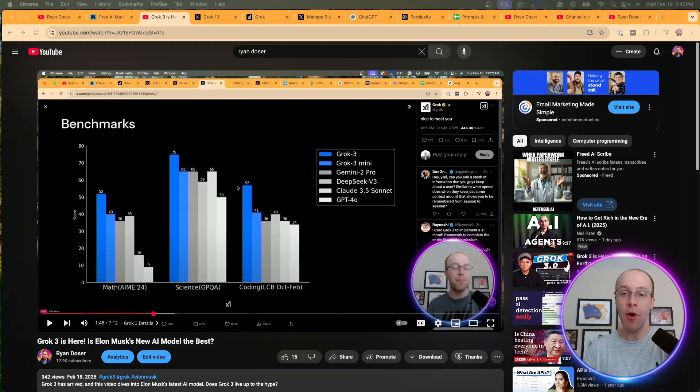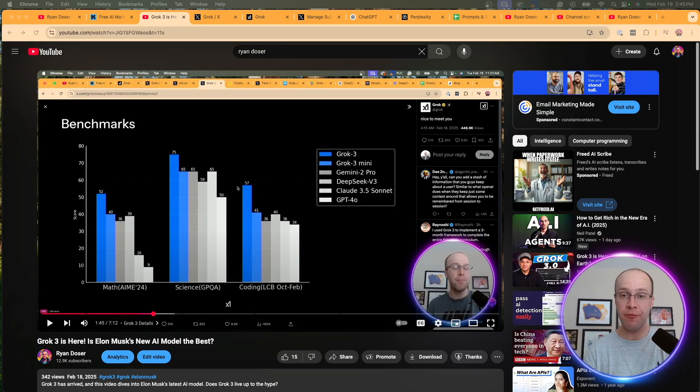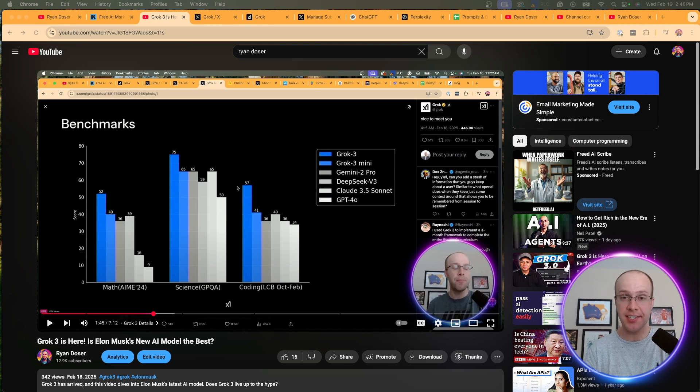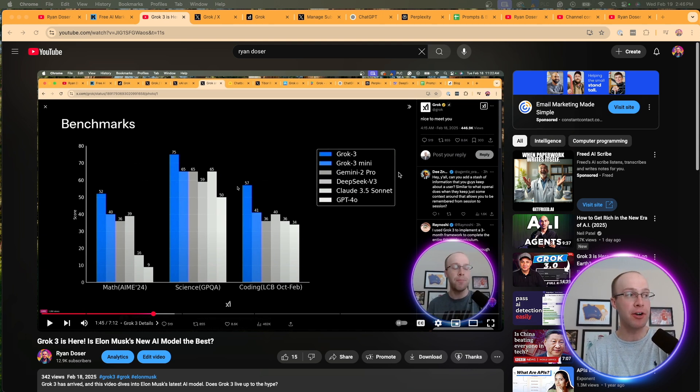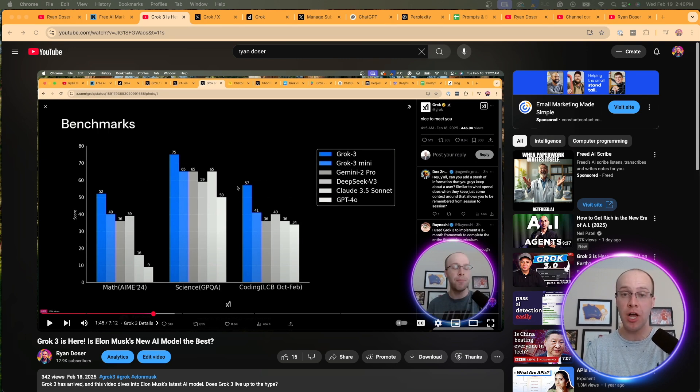I made a video on Grok 3 the other day when it was first announced, but unfortunately I only had access on my iPhone. I did not have access on the desktop version. If you're looking for general information about its benchmarks and some of the details about Grok 3, I will leave this video in the description below.